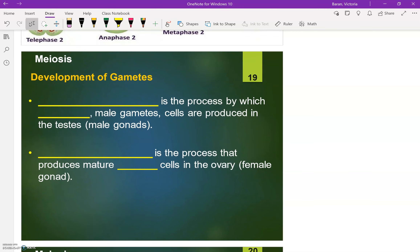So we've been talking about meiosis — two different ways to pronounce it, still mean the same thing. Meiosis is the formation or the development of gametes, and gametes are your sex cells, and that includes egg and sperm.